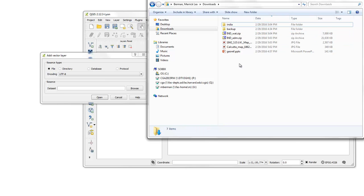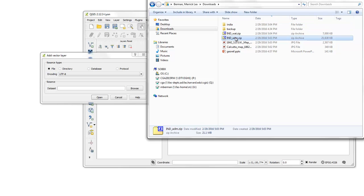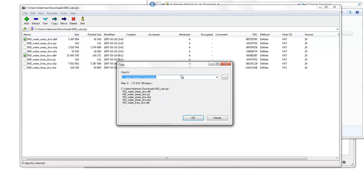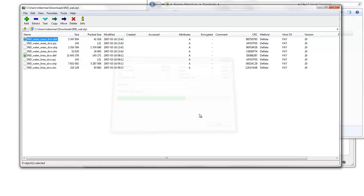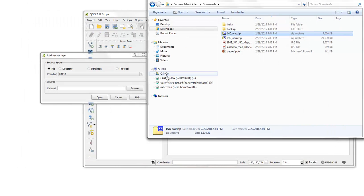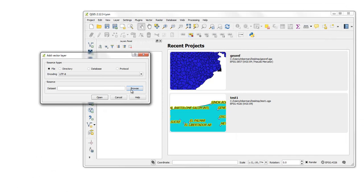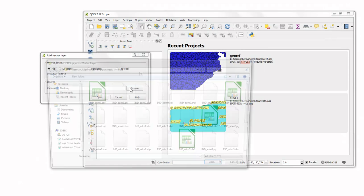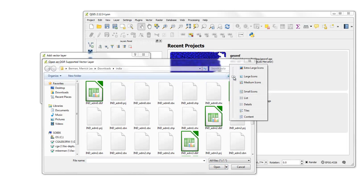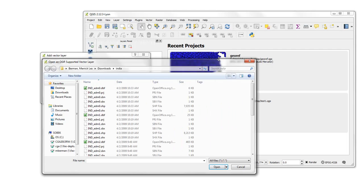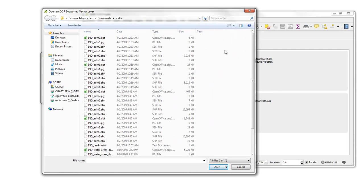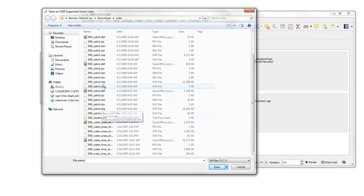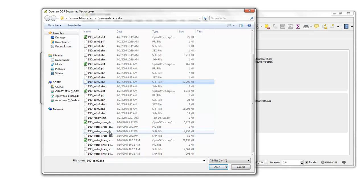And then we'll get the water, and we'll extract it to the same place. Extract to India. Okay. We've extracted that. So now if we're in QGIS, we should be able to open up, for example, the India. Let's take a look at the list. So we have a choice. We can just open up Administrative 3, or Administrative 2, perhaps. And the water areas.